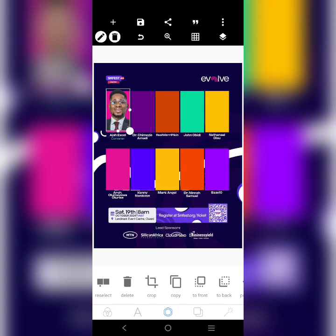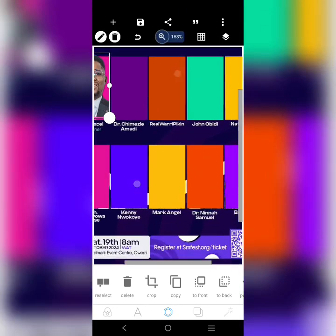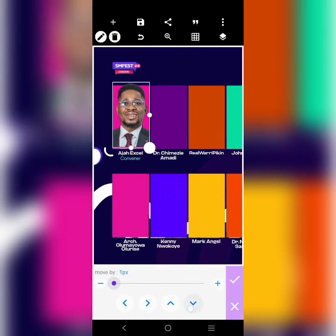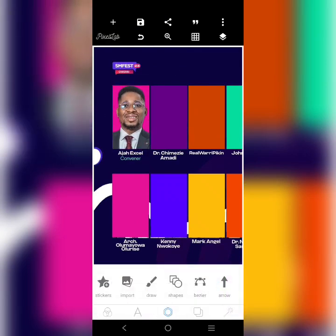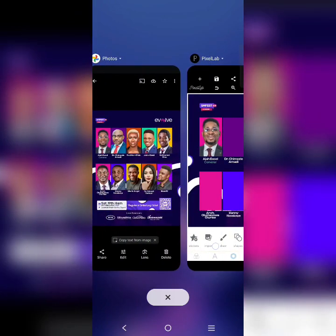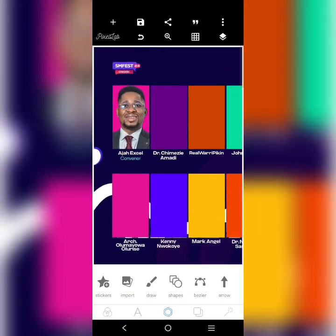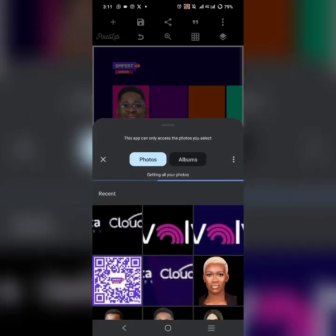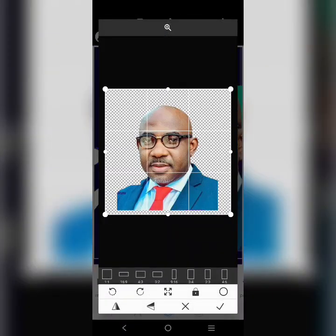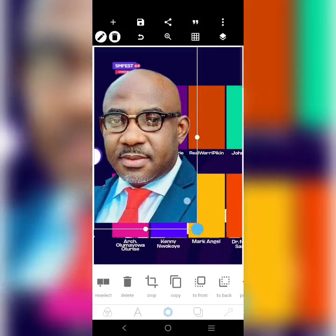Just a little bit more adjustment. Whenever you're working like this, it's best to zoom in and zoom out so that you can see what you're doing. You can see how easy it is to fix it like that. The next one is Doctor Shimeze Amadi — click and bring it in.